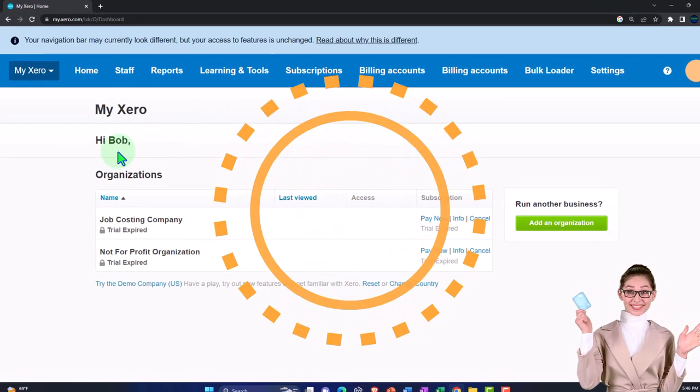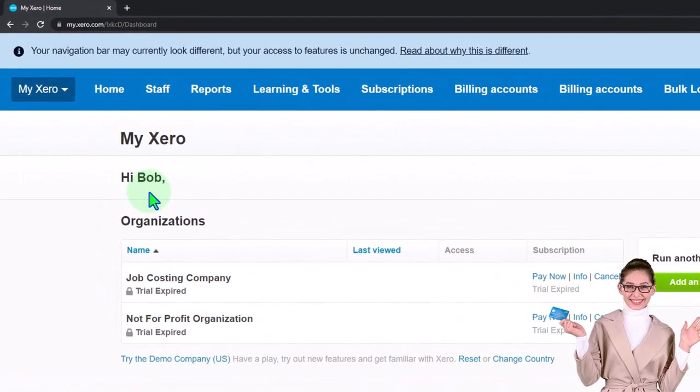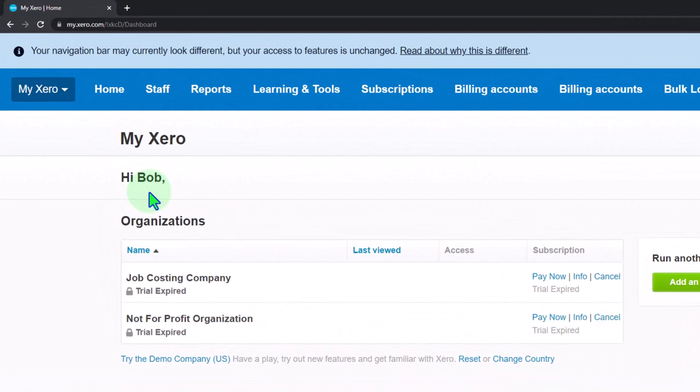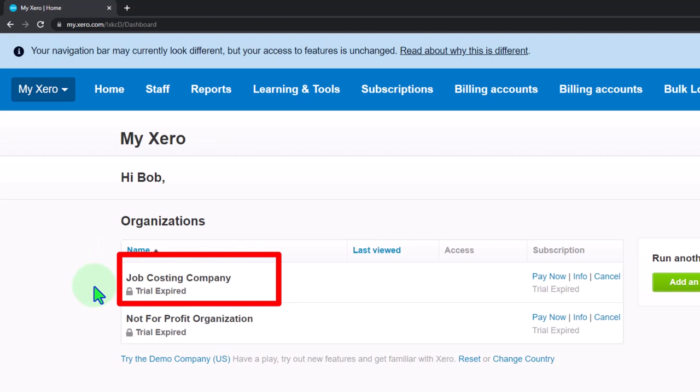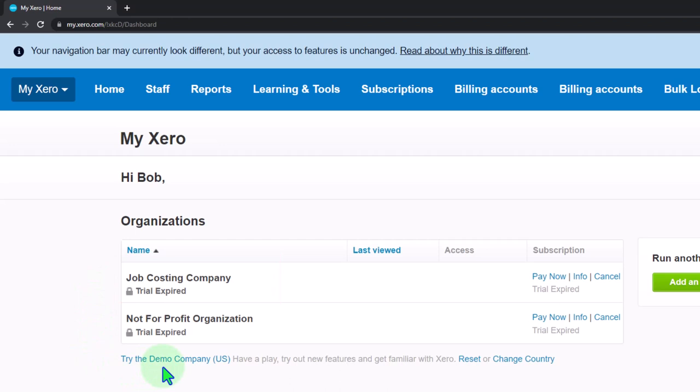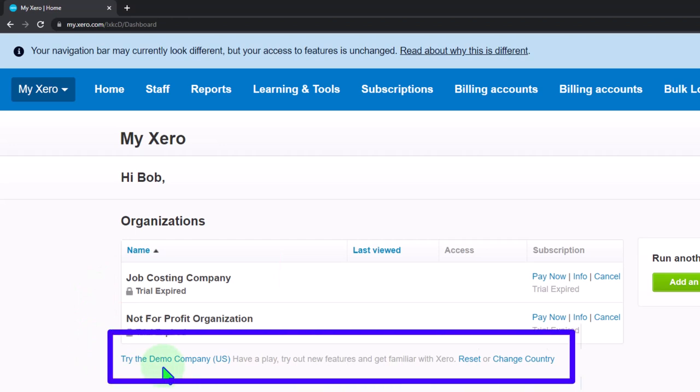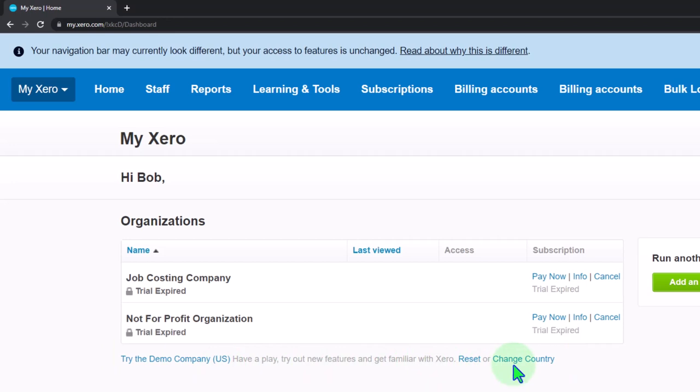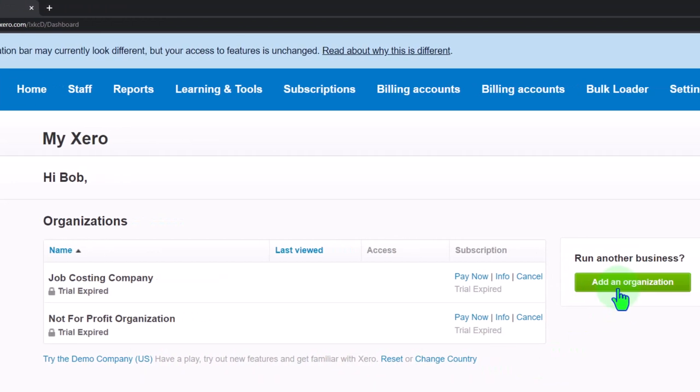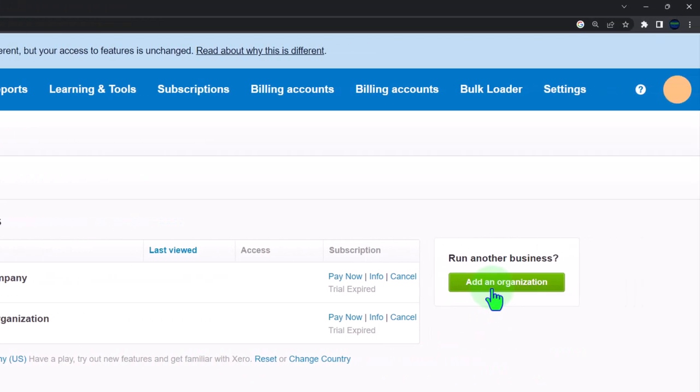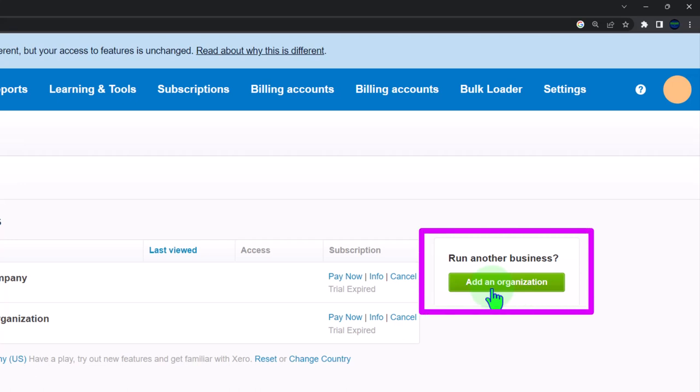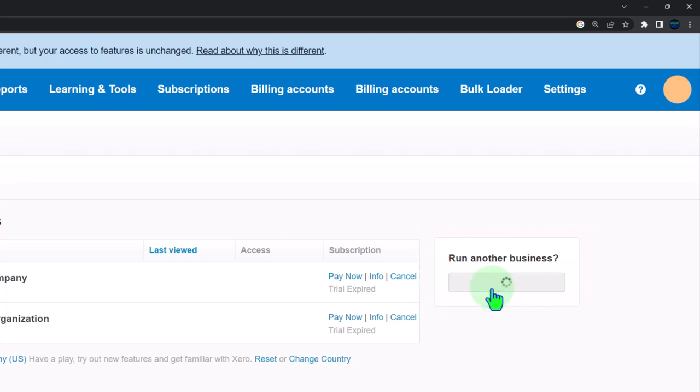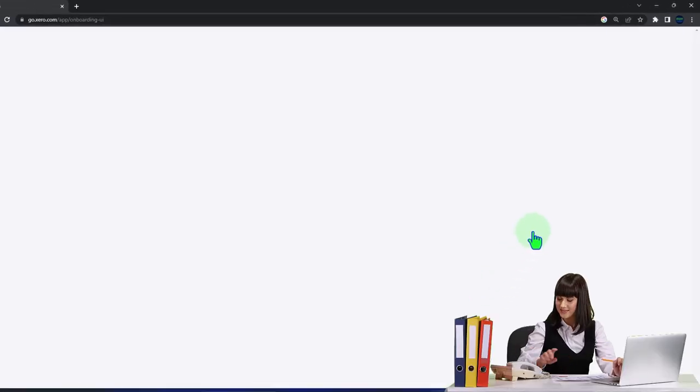Once logged in, we're basically in our Xero home page. It says 'Hi, whoever you logged in as,' in my case Bob, and then we've got the company information down below. If we wanted to practice with the demo company file, we could select the demo file down here. After entering data into the demo file, you can reset it or keep the data, and you can also change the country. What we're going to do here is start a new company file and practice data input from scratch, so we want to add an organization.